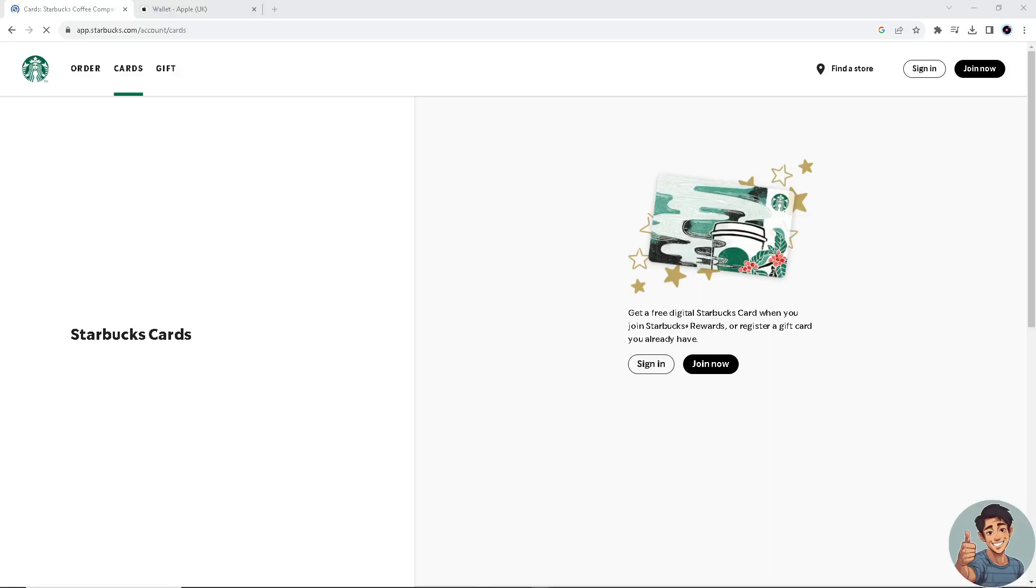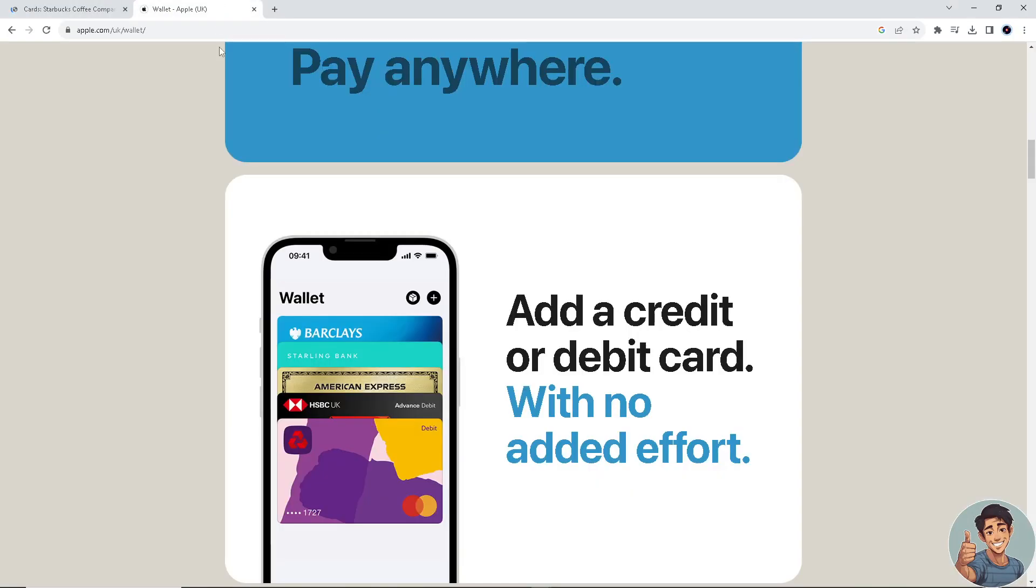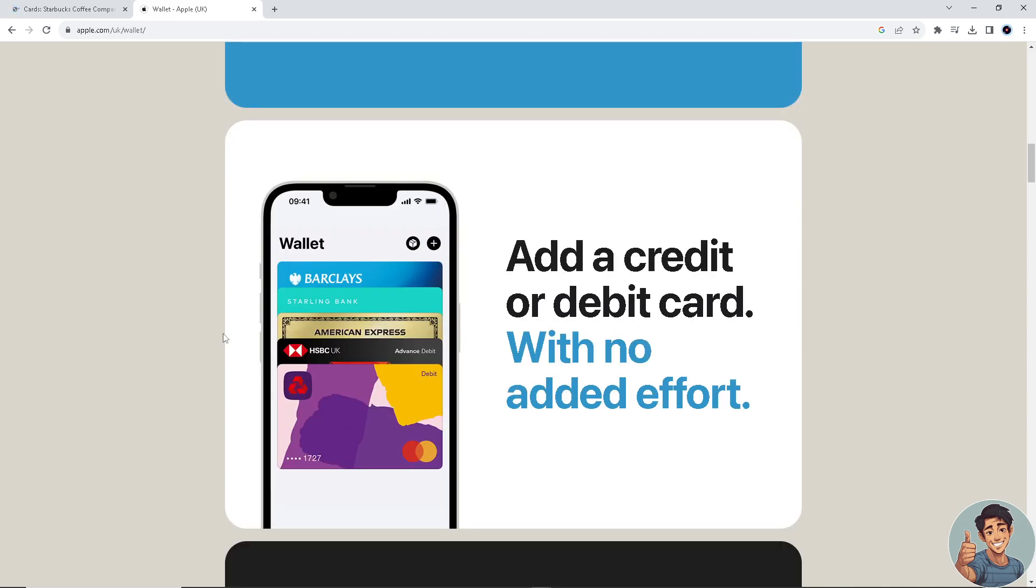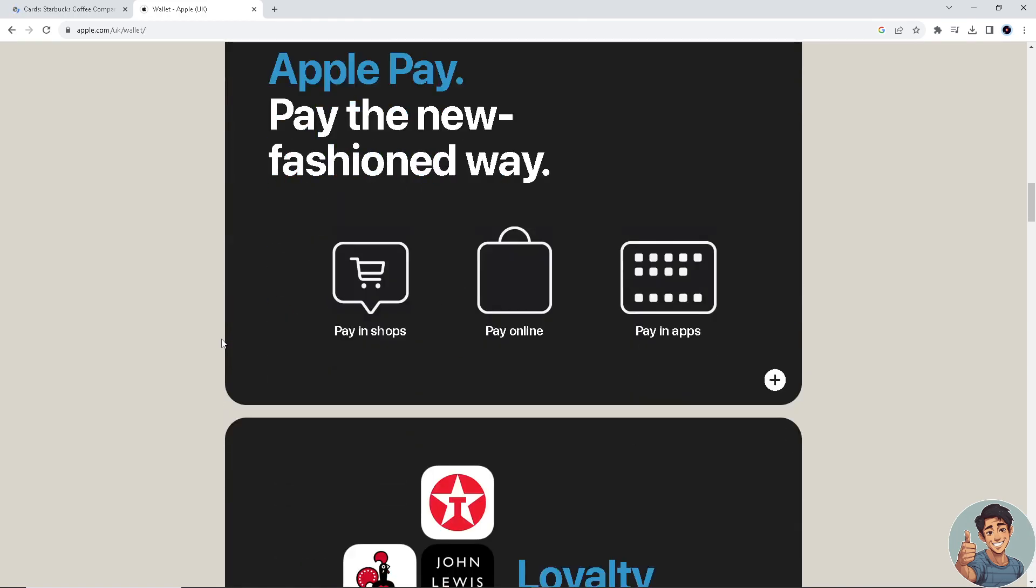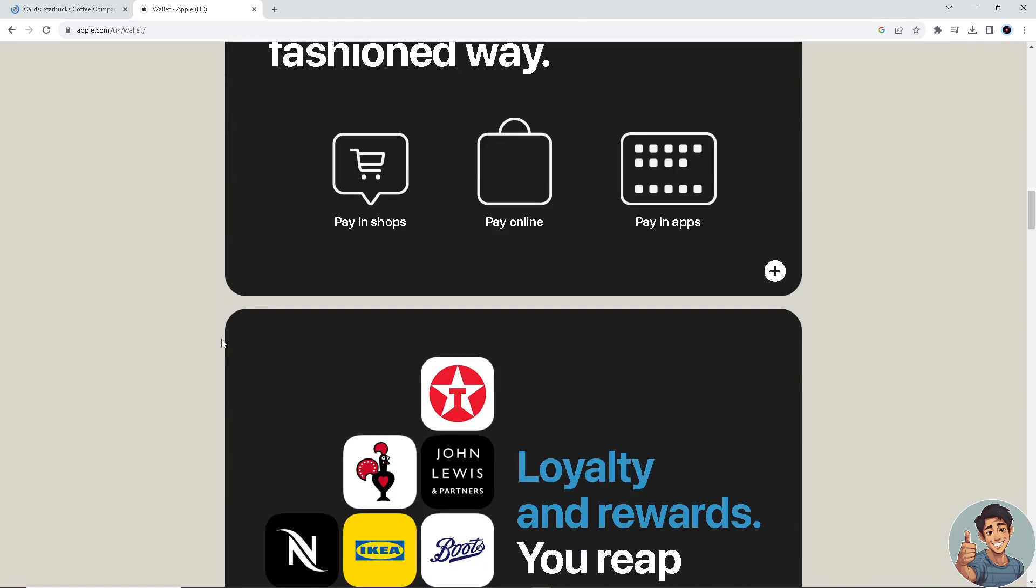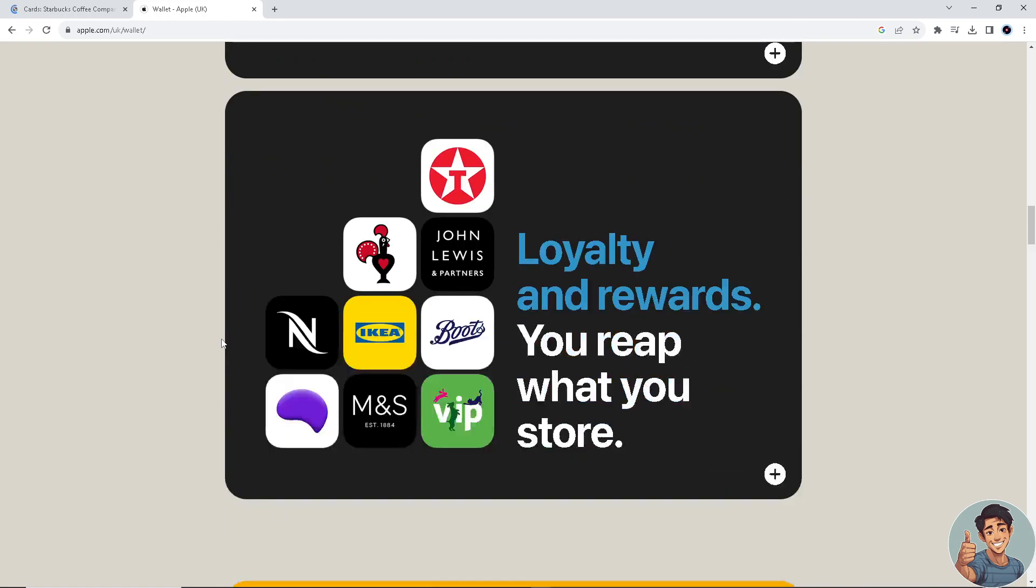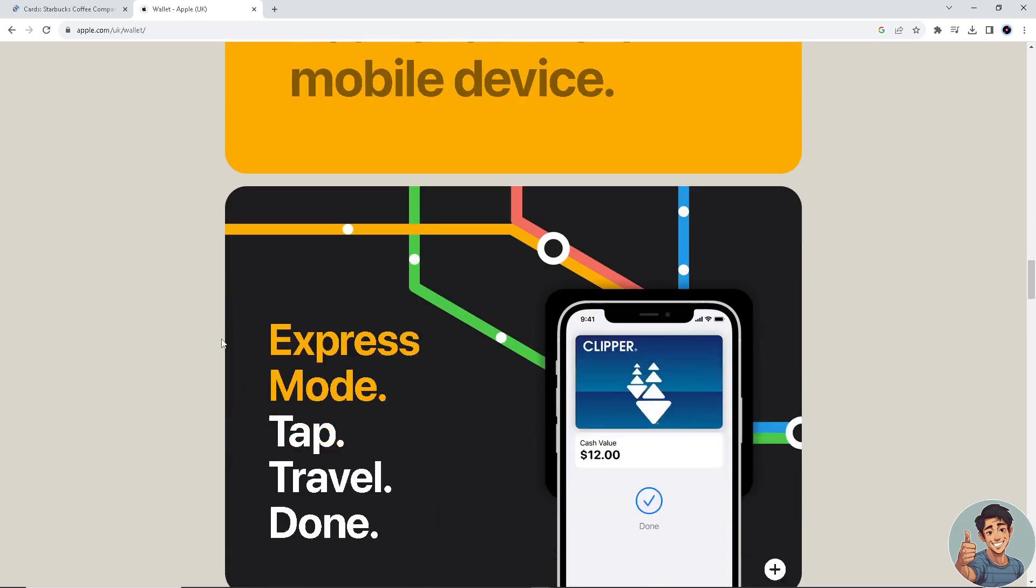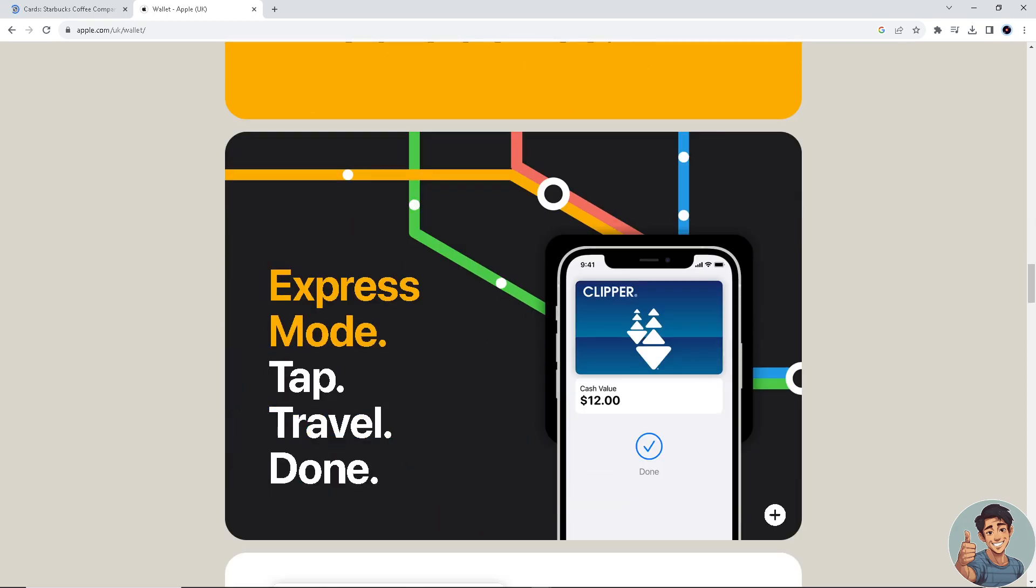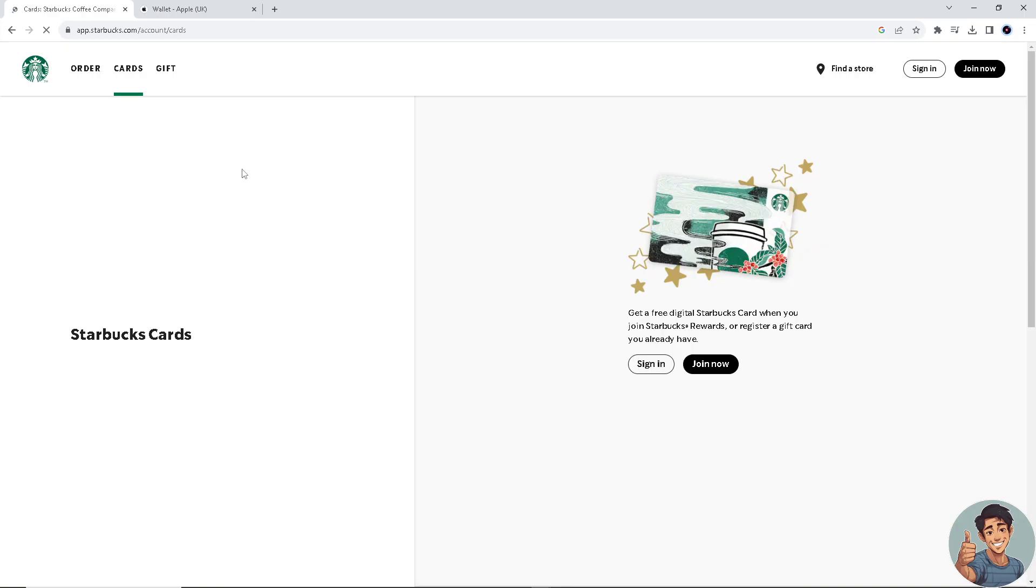In this video I'll show you how to add Starbucks card to Apple Wallet. It is straightforward and clearly described in the video, so follow all the steps. But before we dive into it, make sure you hit the subscribe button below and ring the notification bell so you never miss out on our latest content.